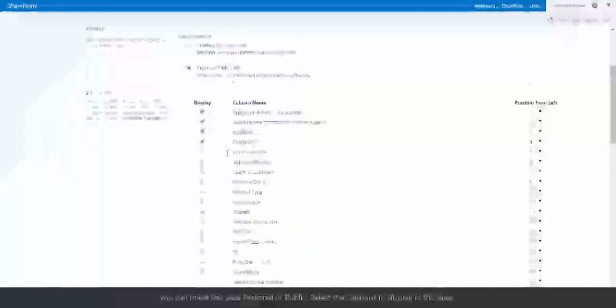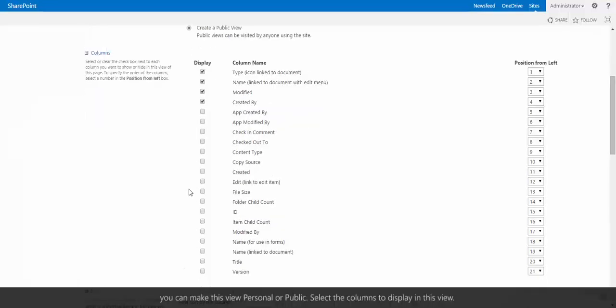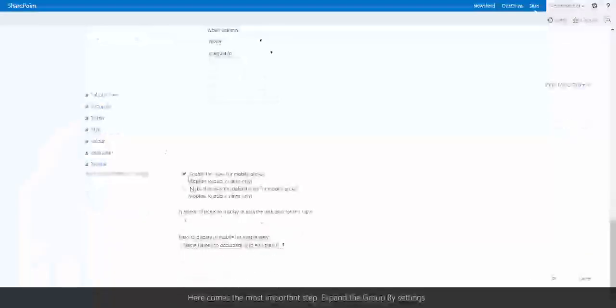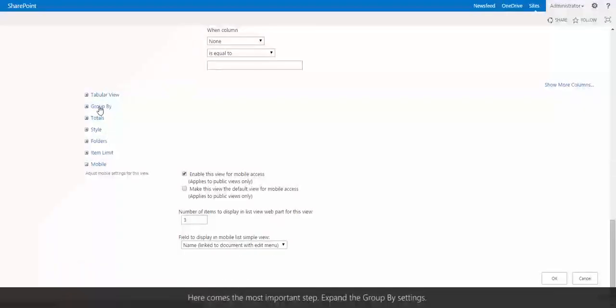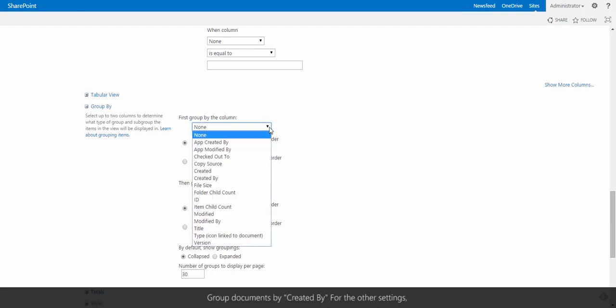Select the columns to display in this view. Here comes the most important step. Expand the Group By settings. Group the documents by Created By.